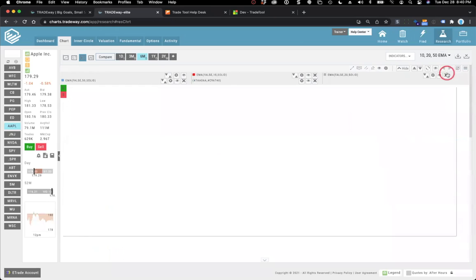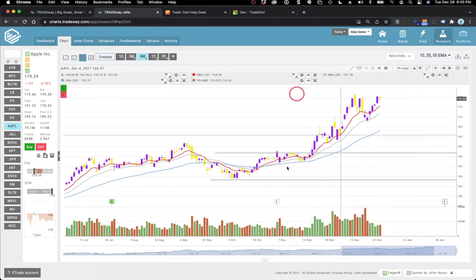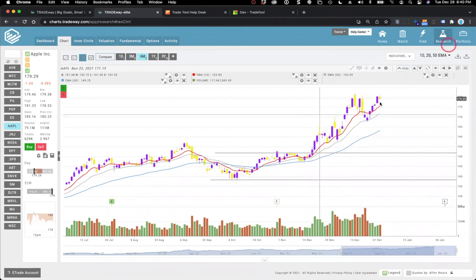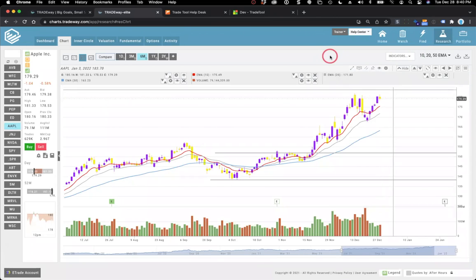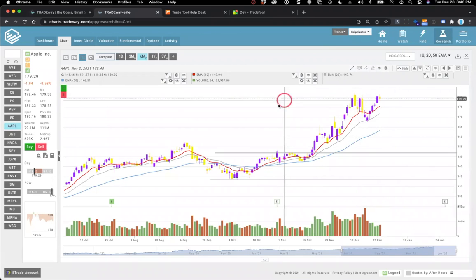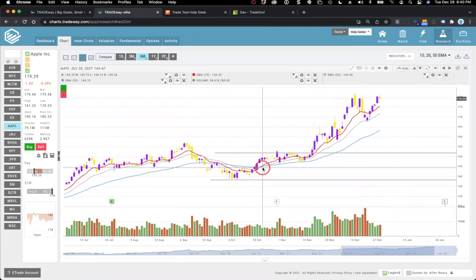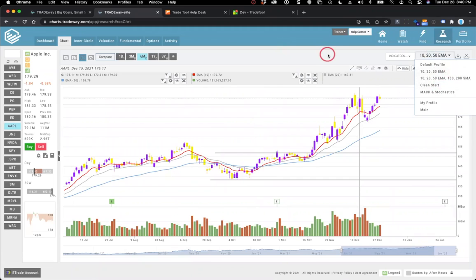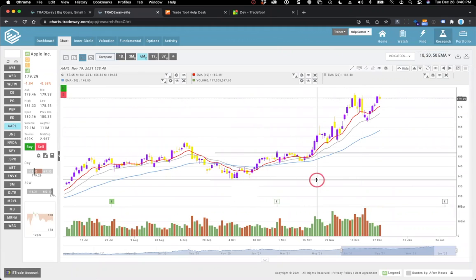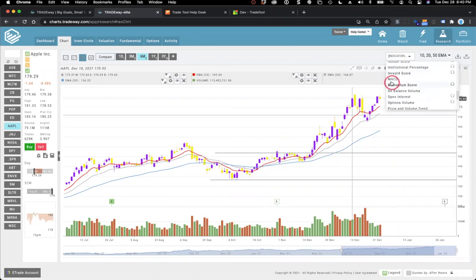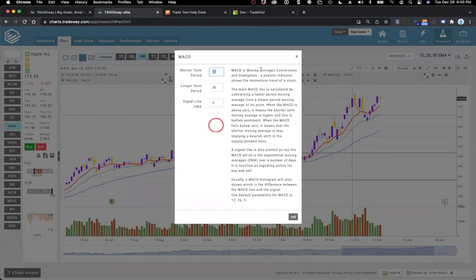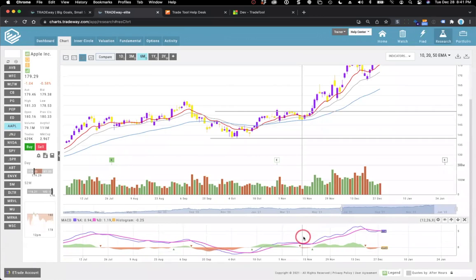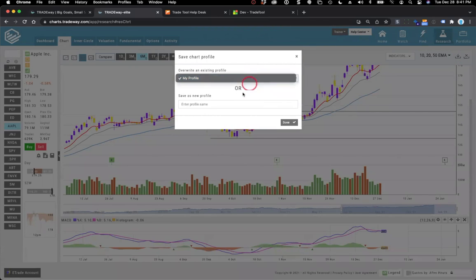For example, the 10-20-50 EMA profile is always available to you. The great thing is that when you attend our sessions, we've defined the colors for you — so if we say 'when the red line crosses up to the blue line, that's a buy signal,' you'll be looking at the exact same colors as us. You can add indicators on top of that, like MACD — Moving Average Convergence and Divergence — adjust the settings, and add it to the chart.